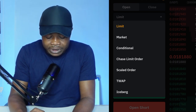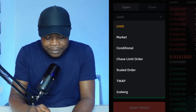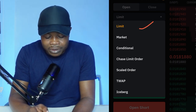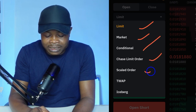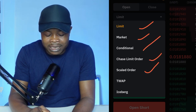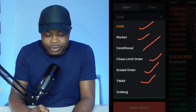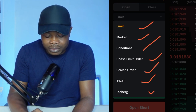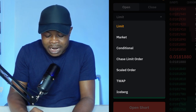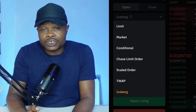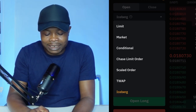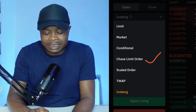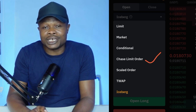If I come down here, you'll see once again that Bybit has the limit order, market, conditional, chase limit, scale order, TWAP, and then the iceberg order type. But our focus today is just to go ahead and talk about the chase limit order.